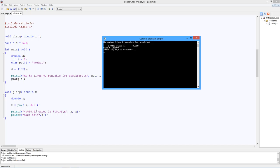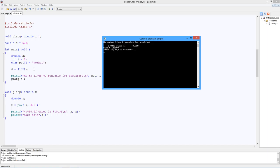Two cubed is also 5.1. But remember what happens. This global is the only d known down in glarg. However, this d, the local, takes precedence over the global inside main. So this d and this d are two different d's, right? Like you can have two friends named Marky. There you go. Okay. Hope you did well on that little quiz.